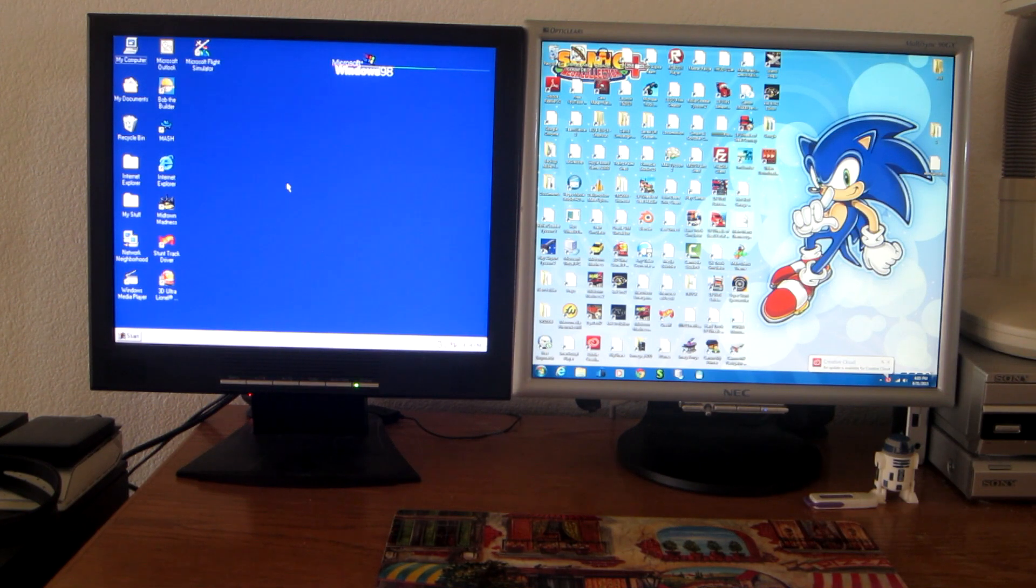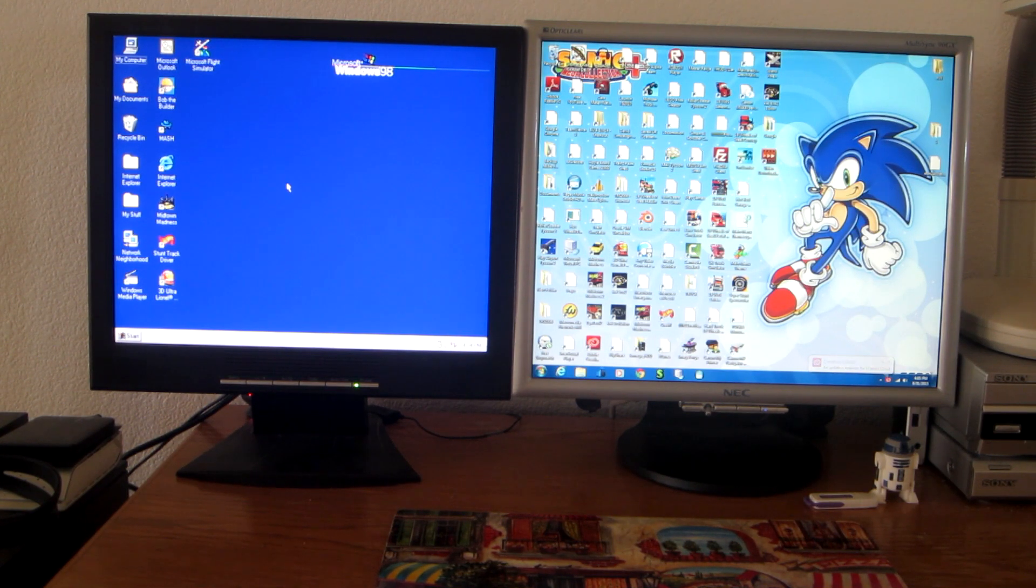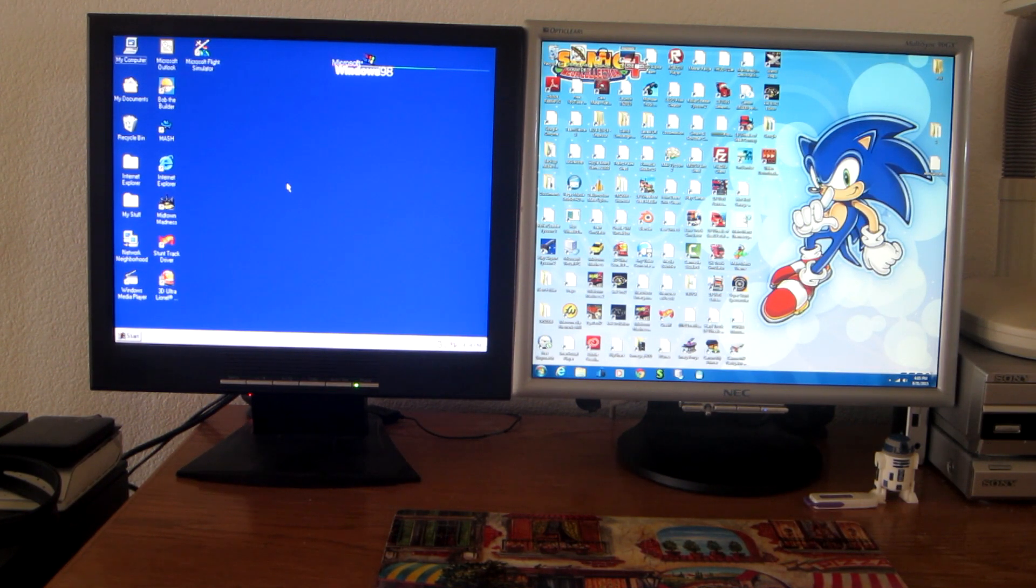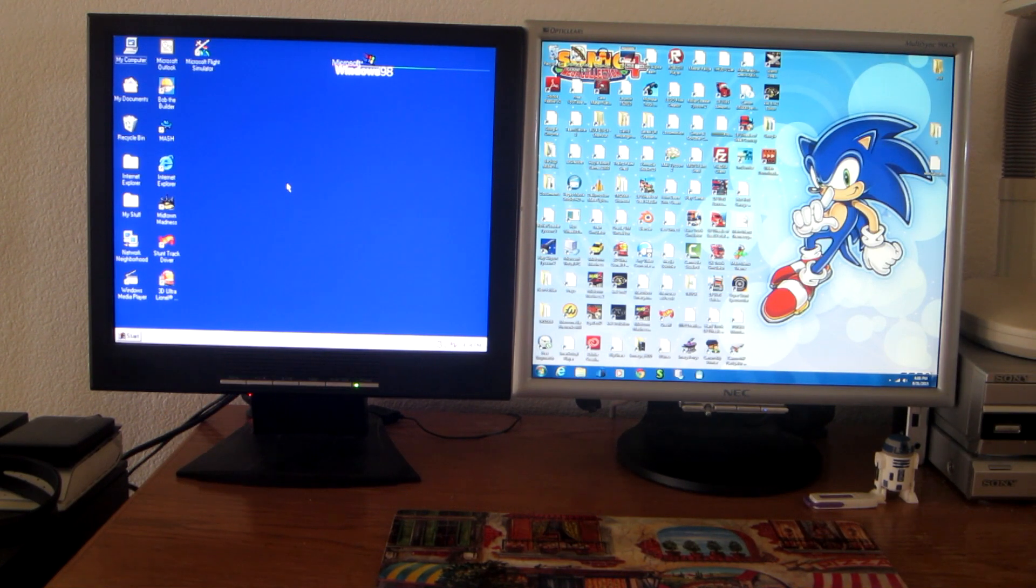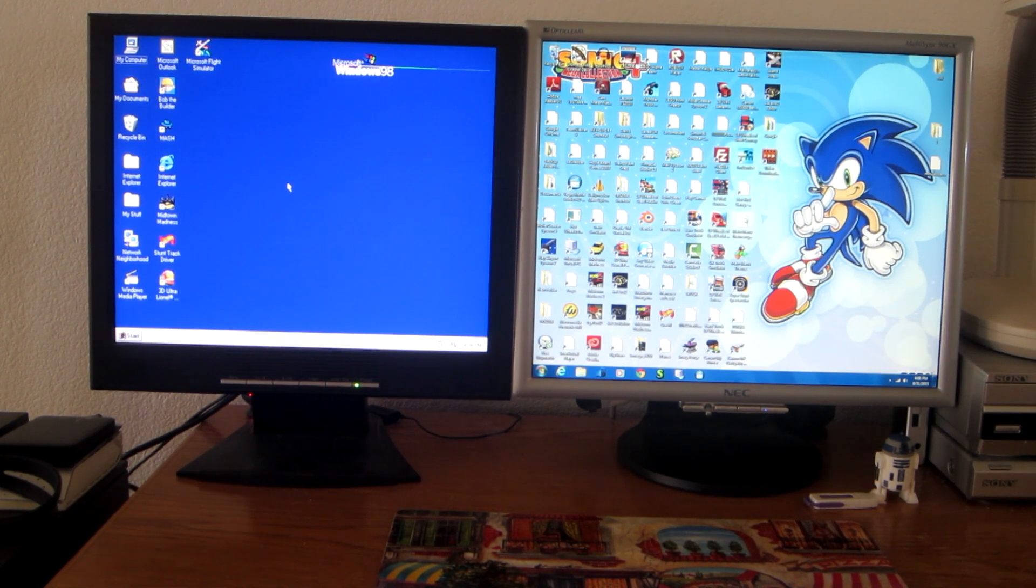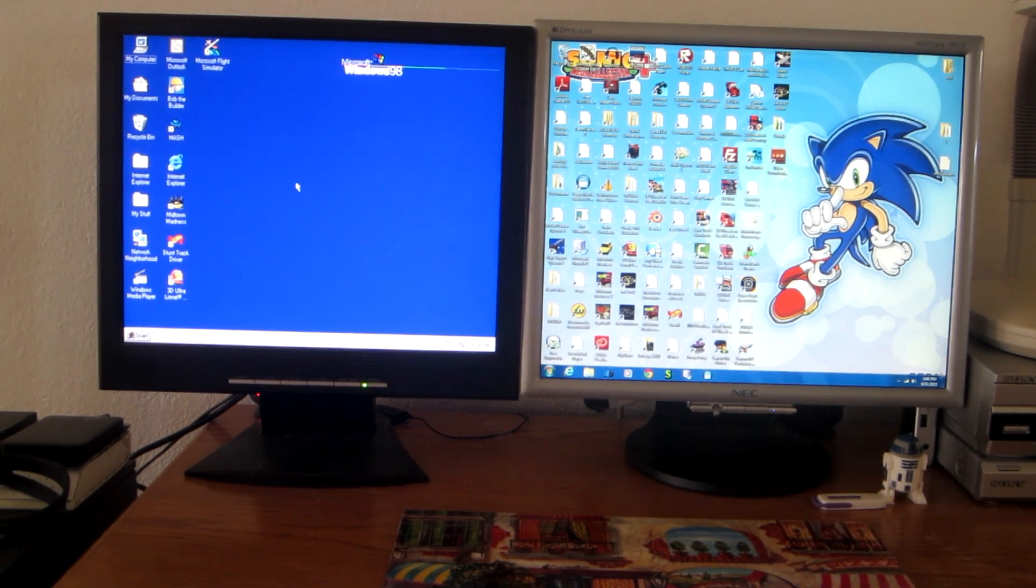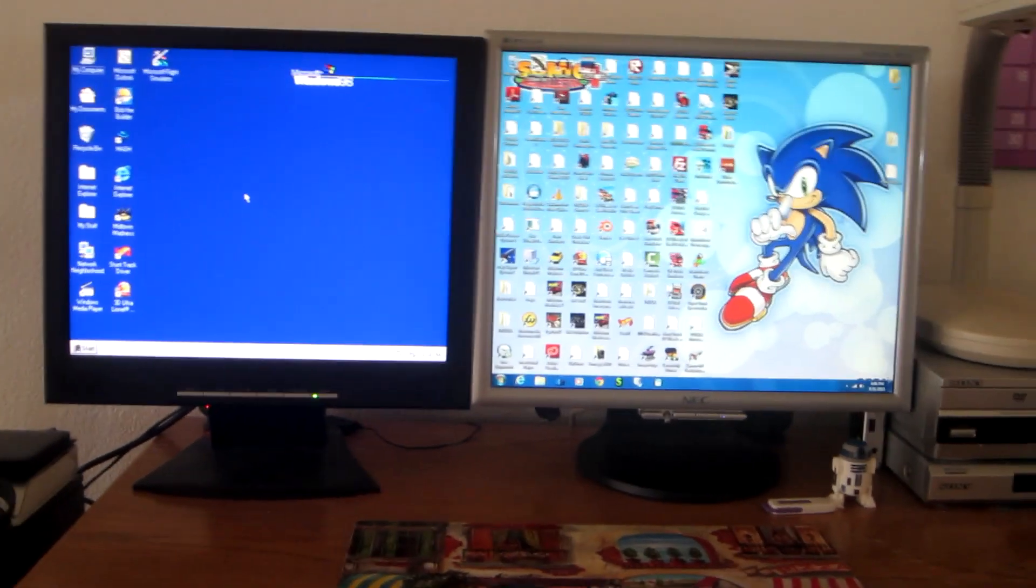So yeah, Windows 7 is definitely the winner this time. Well, that'll be it for this boot race video. I hope you all enjoyed it.